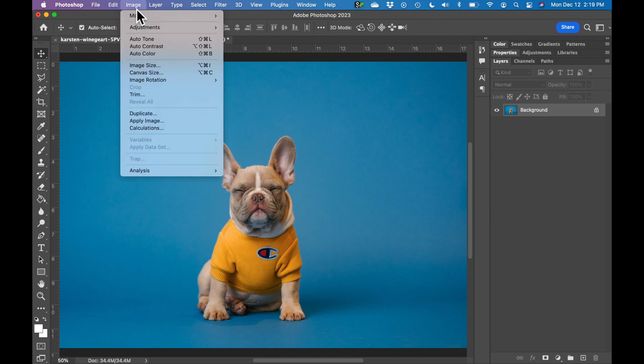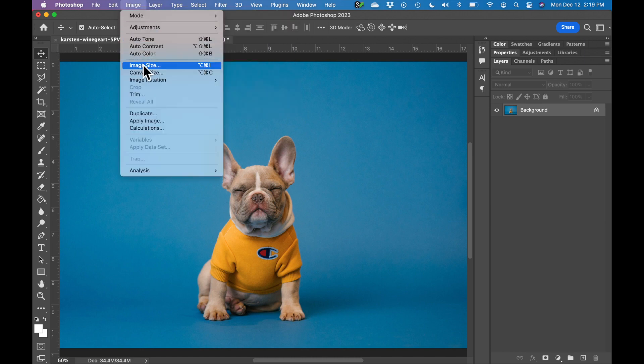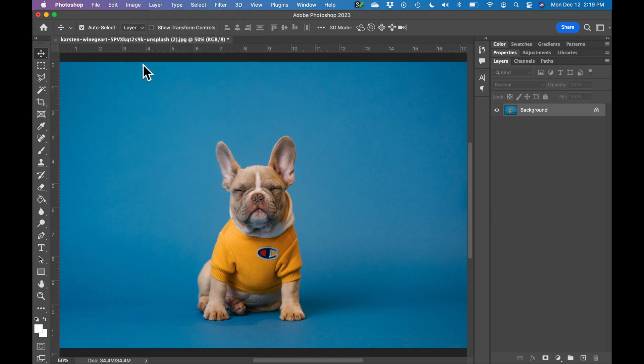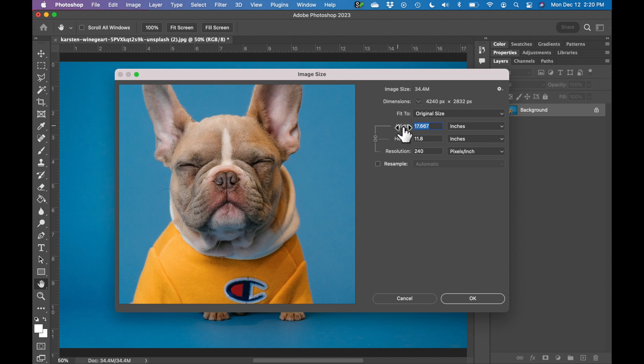I'm going to go to Image, Image Size, and I get a dialog box that pops up. On the right here you'll see some information about this image. You'll see the width, the height, and the resolution.